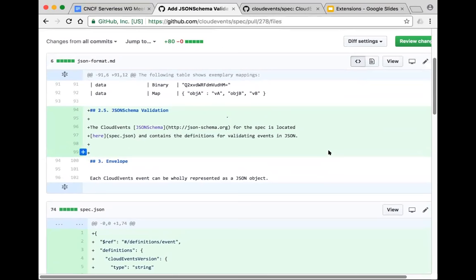Any concerns with going this direction? Do people want more time to review this or does it seem obvious enough we can accept it? We need more time to review. We expect people may also add Avro schemas and the like. The bigger question is whether we're opening a door for arbitrary schema specification types. If we have a spec that defines how to serialize into a particular format, it makes sense to have a schema for that format. Please review this when you get a chance — we'll see if we can vote on it next week.